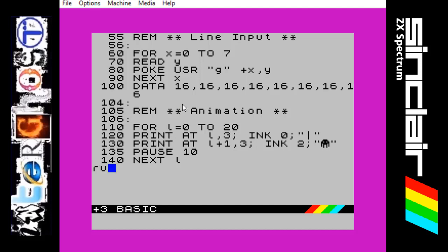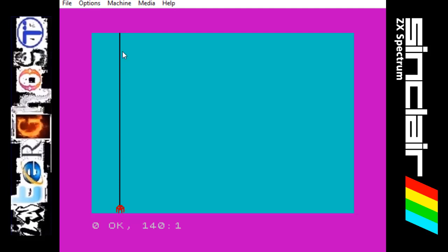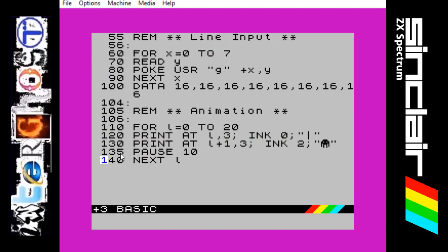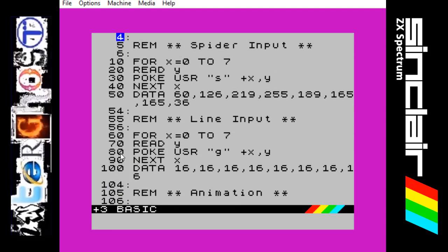I will try to show you what the program does first. We have this spider character which we made before dropping down on a thread. So if we go to the top of the screen, this is the spider input which we have already covered. This is how to make that spider character when you push the graphics key and S, so we already know that.